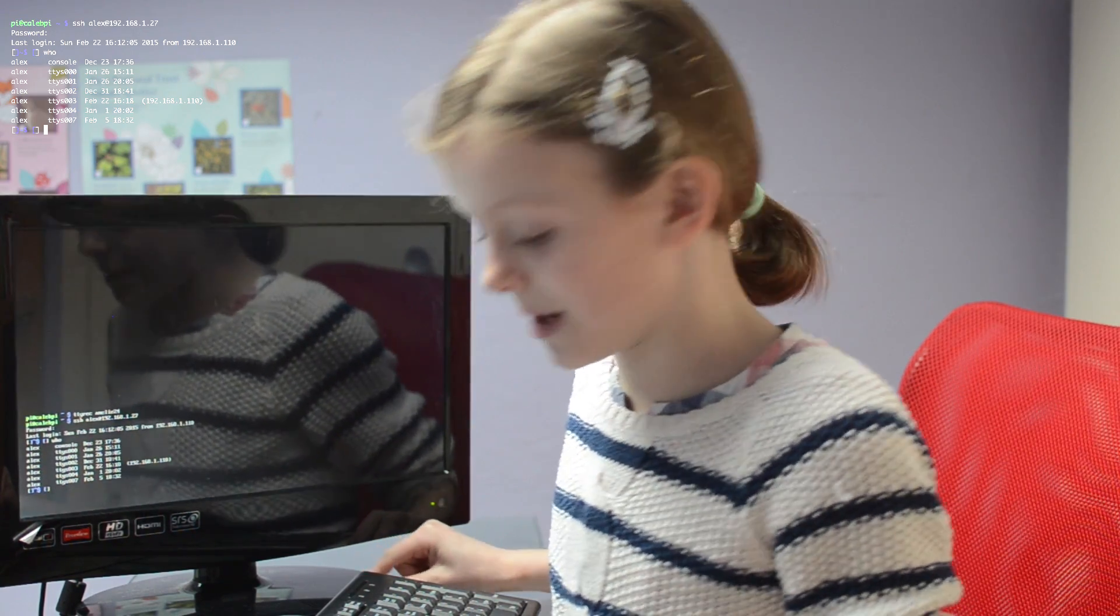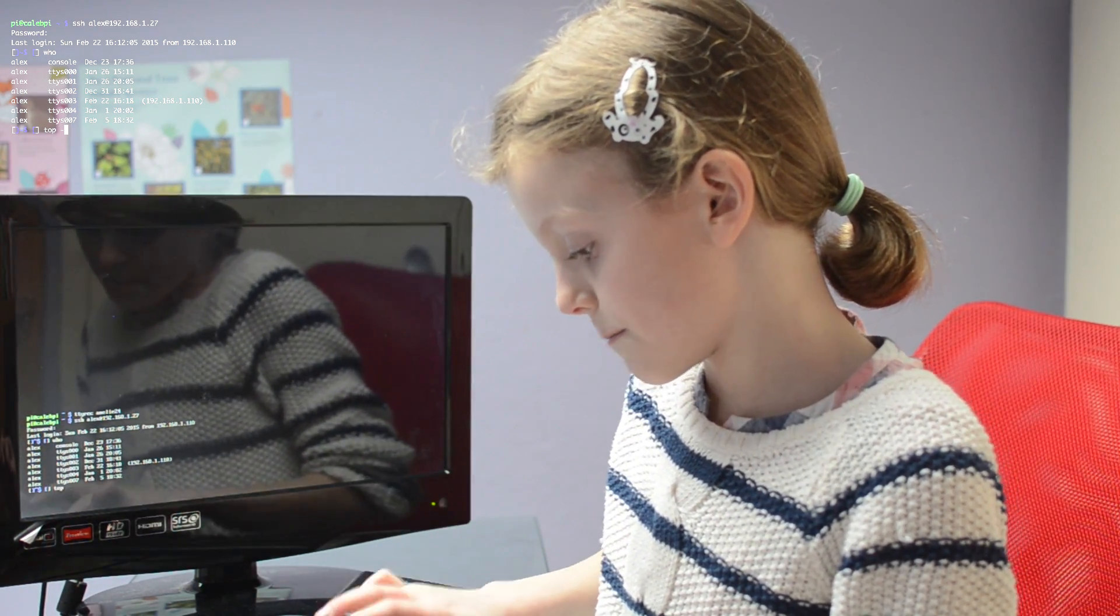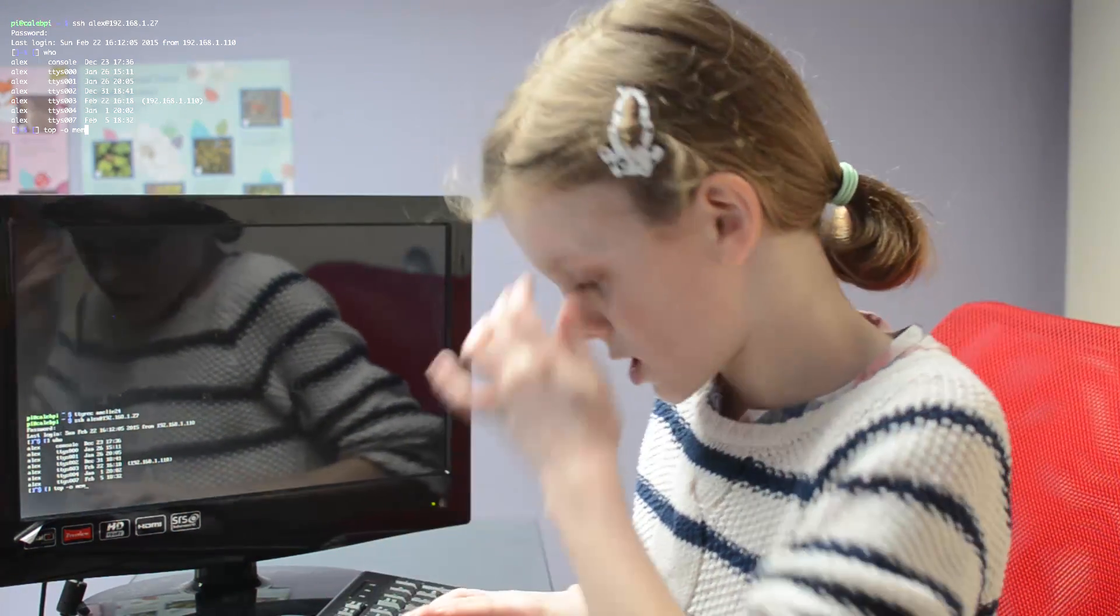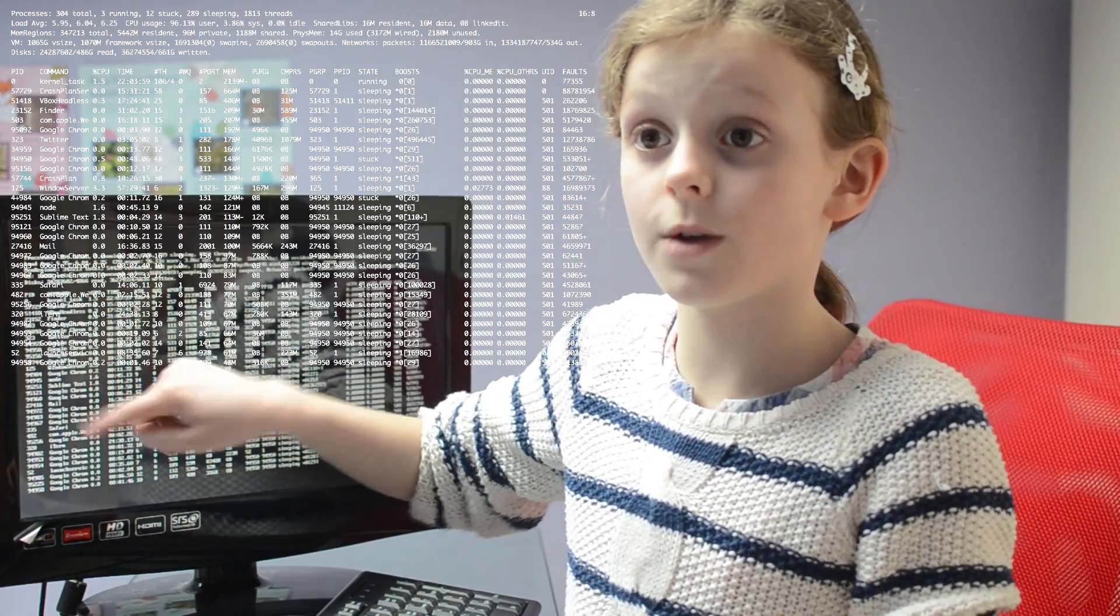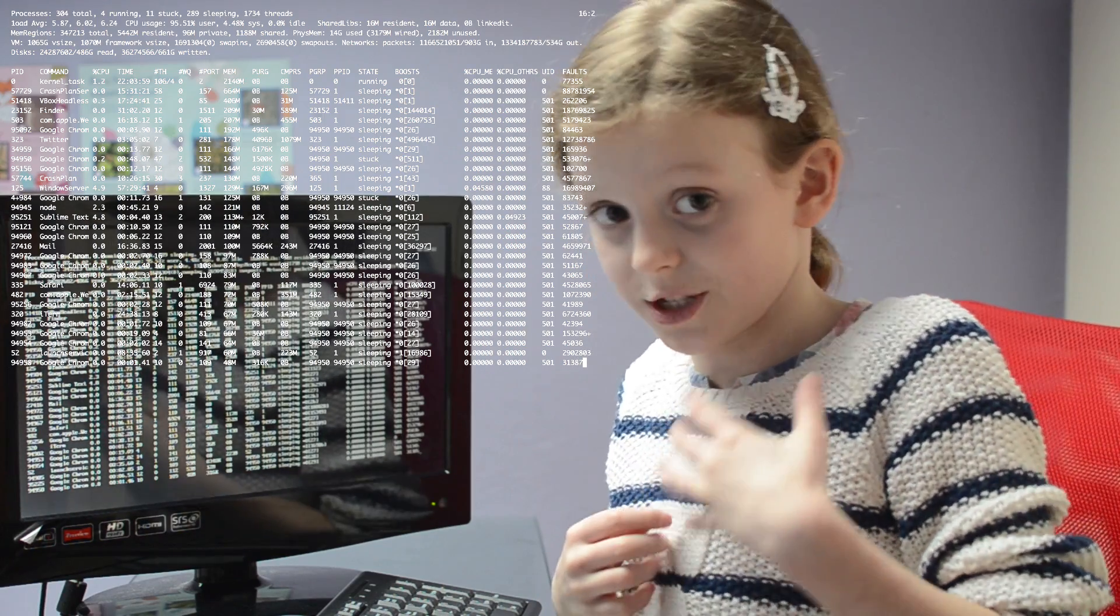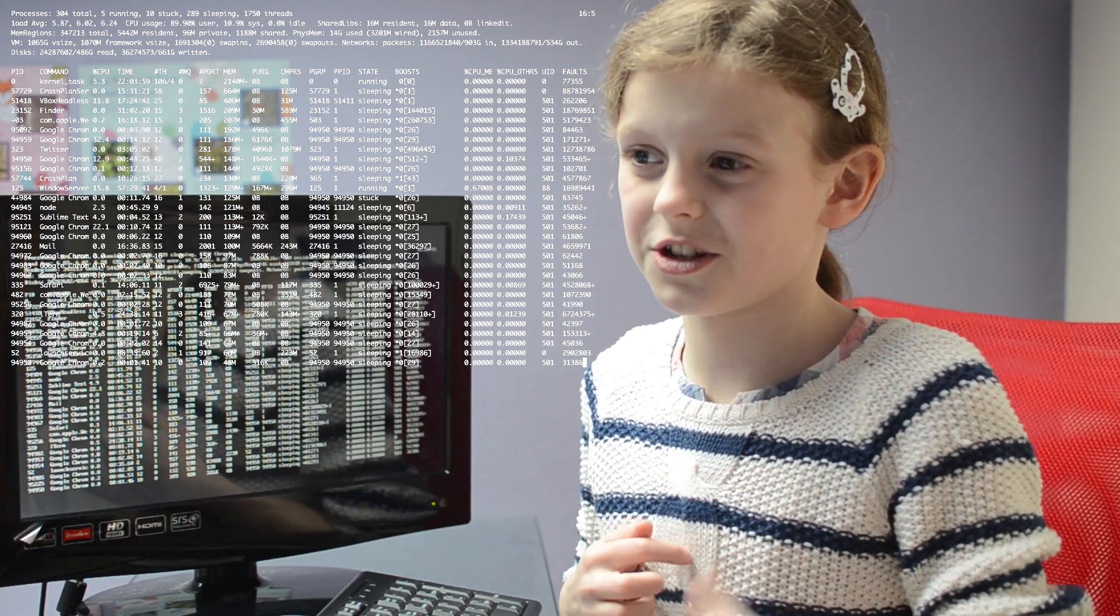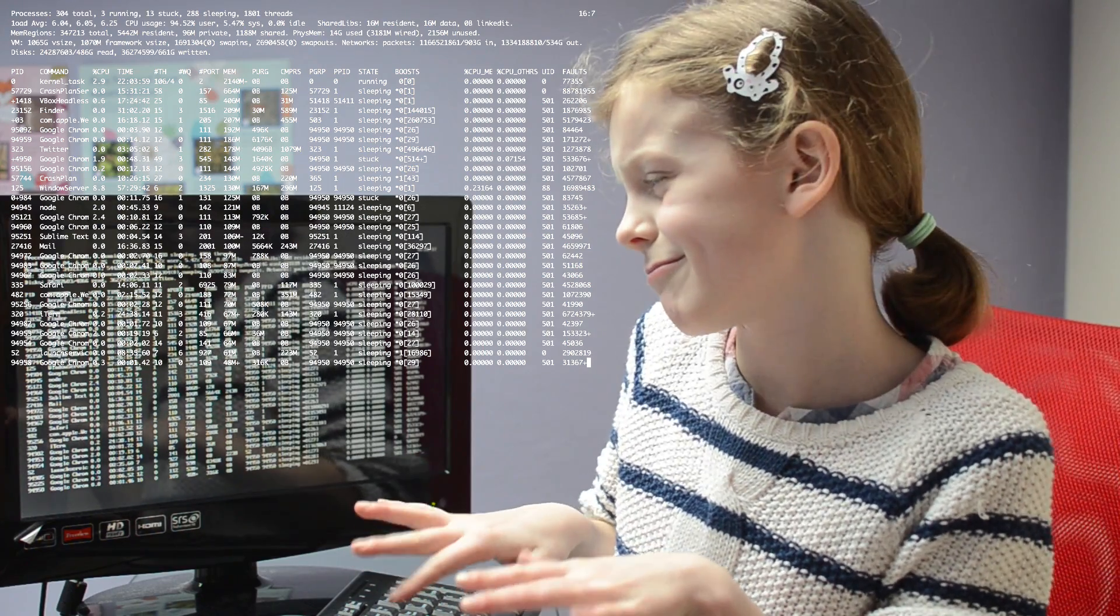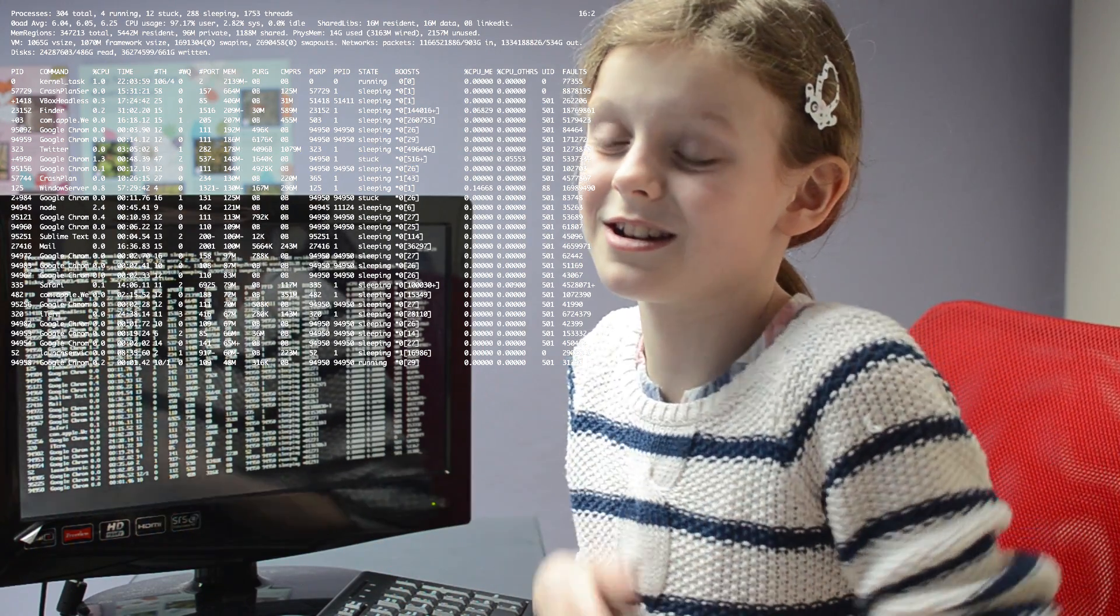Now if we type in top, this will show you all of his processes and programs that are running on his computer. And because he works on the Macintosh, they've got slightly different processes and programs that are running.